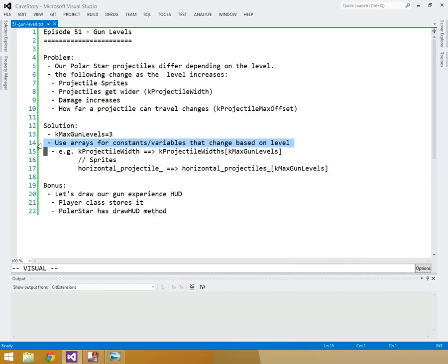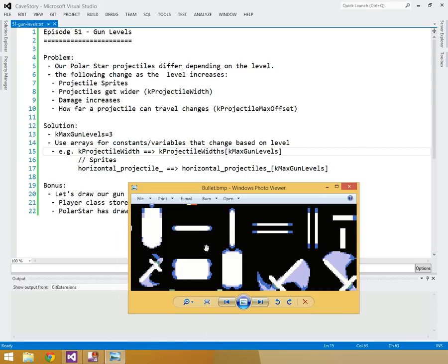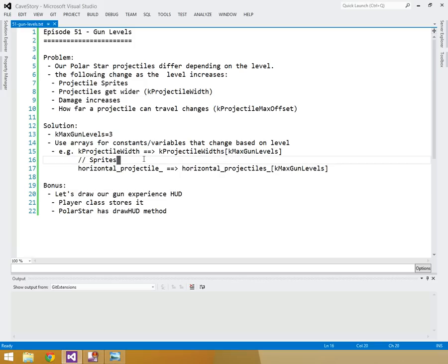There are three levels total for all guns, so I'm going to make a k_max_gun_levels constant in the units class. We'll use arrays for constants and variables that change based on level. For example, instead of k_projectile_width we'll use k_projectile_widths plural as an array with three different values. Similarly, the sprite horizontal_projectile member variable becomes horizontal_projectiles plural as an array.